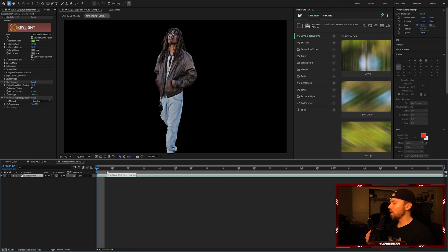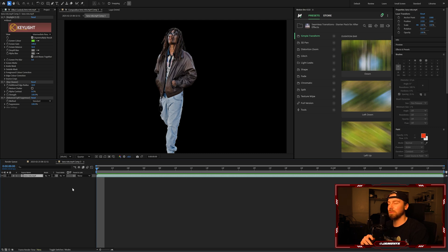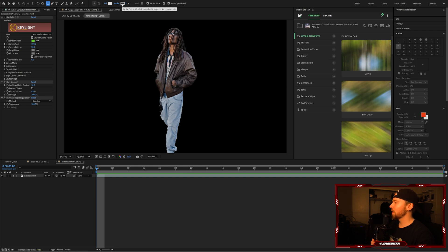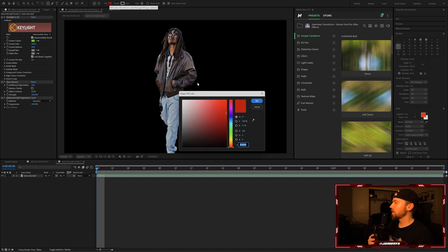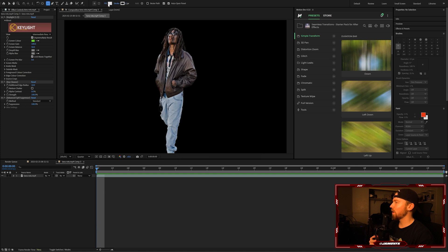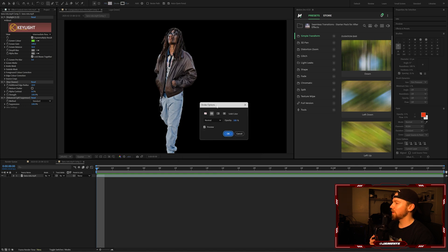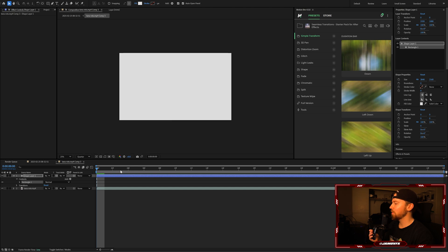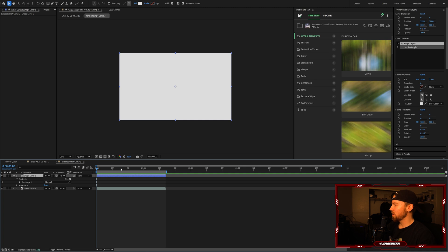Now we're going to create a shape layer. I prefer to use a solid layer but you have to use a shape layer for this. Make sure you're not selected on your layer, then come up here and click the rectangle tool. This will bring up your fill and stroke options. Set the fill to white — make sure it's white — then click on the stroke options button and turn off stroke. Then double-click the rectangle tool and it will set the shape layer to the size of your composition.